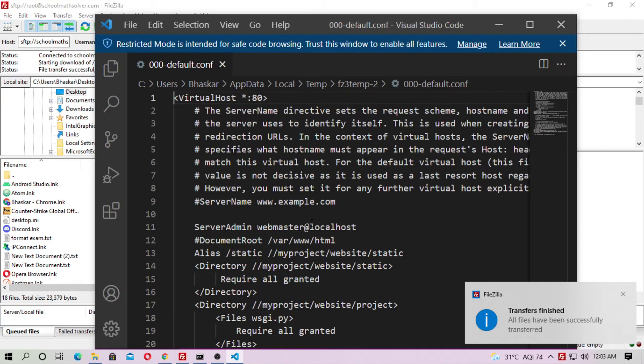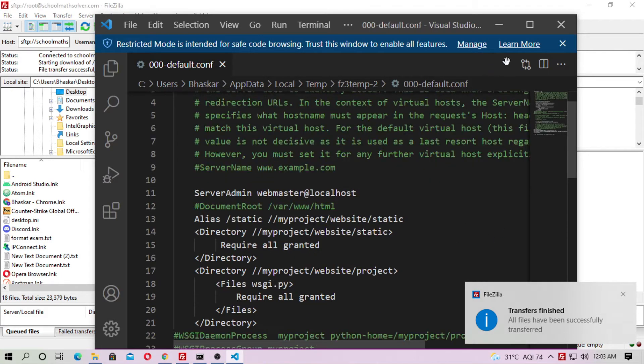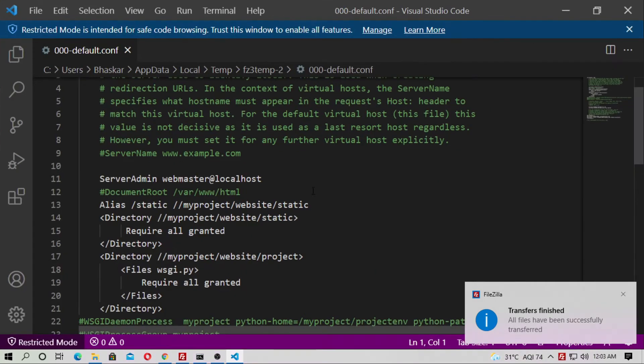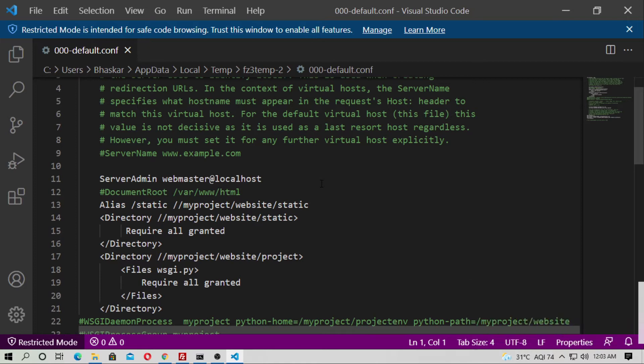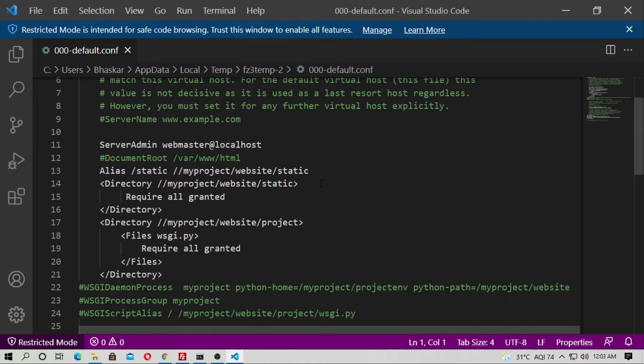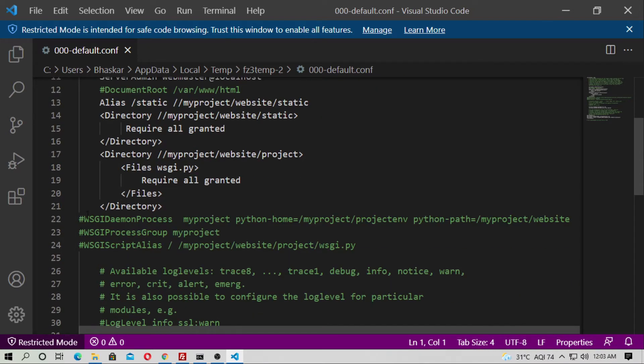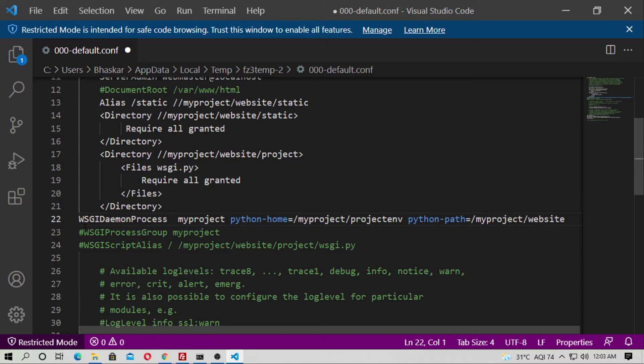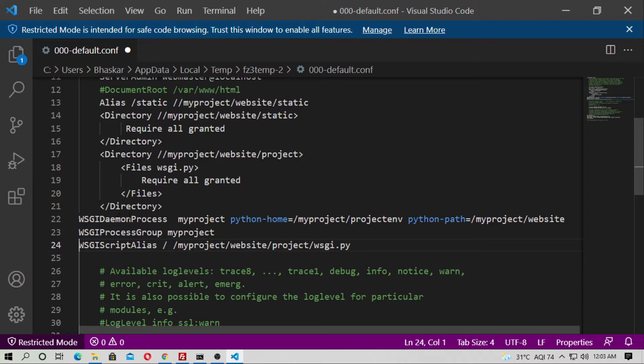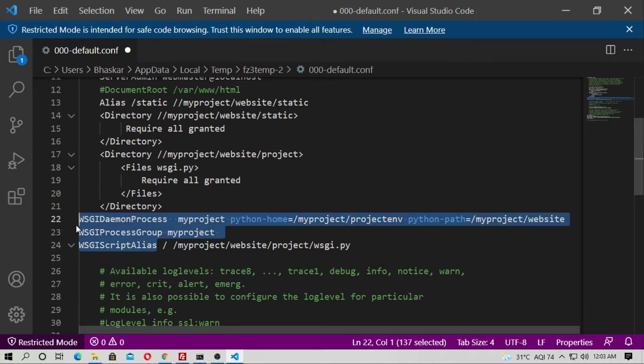What is the setting? I already discussed how to upload any Django project to DigitalOcean. Just watch this video. You have to comment out these three lines. What are these three lines? These three lines are WSGI daemon process, WSGI process group, and last WSGIScriptAlias.